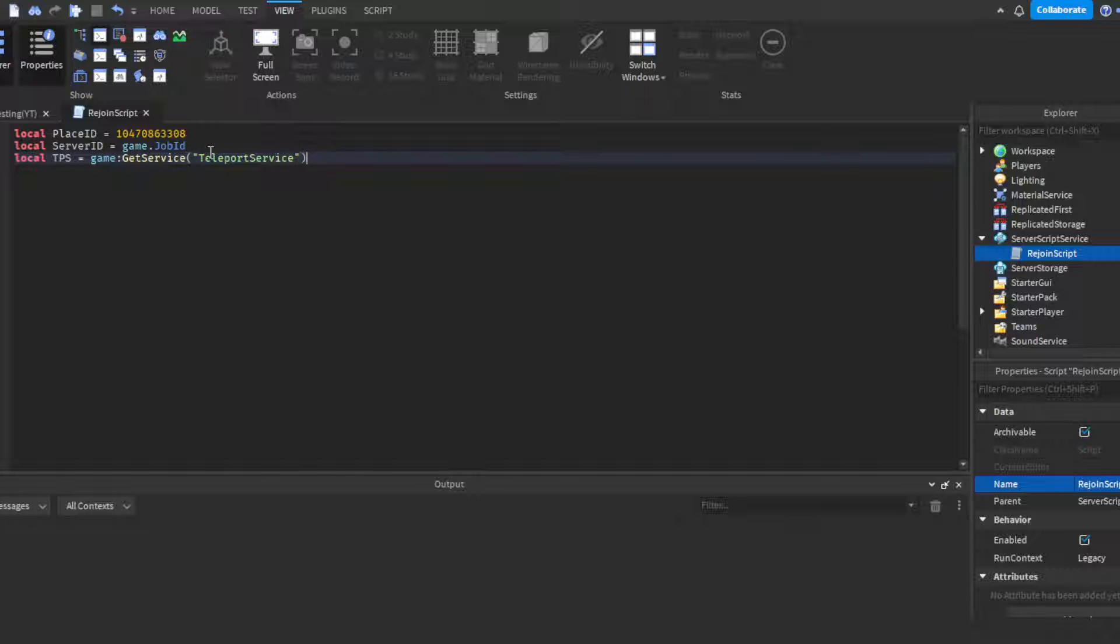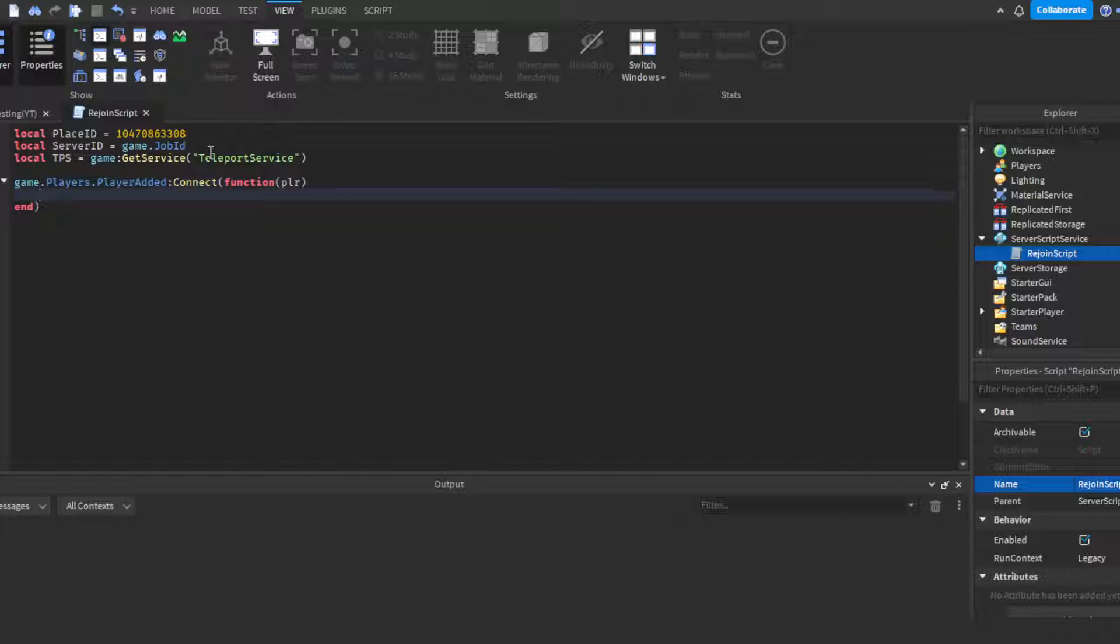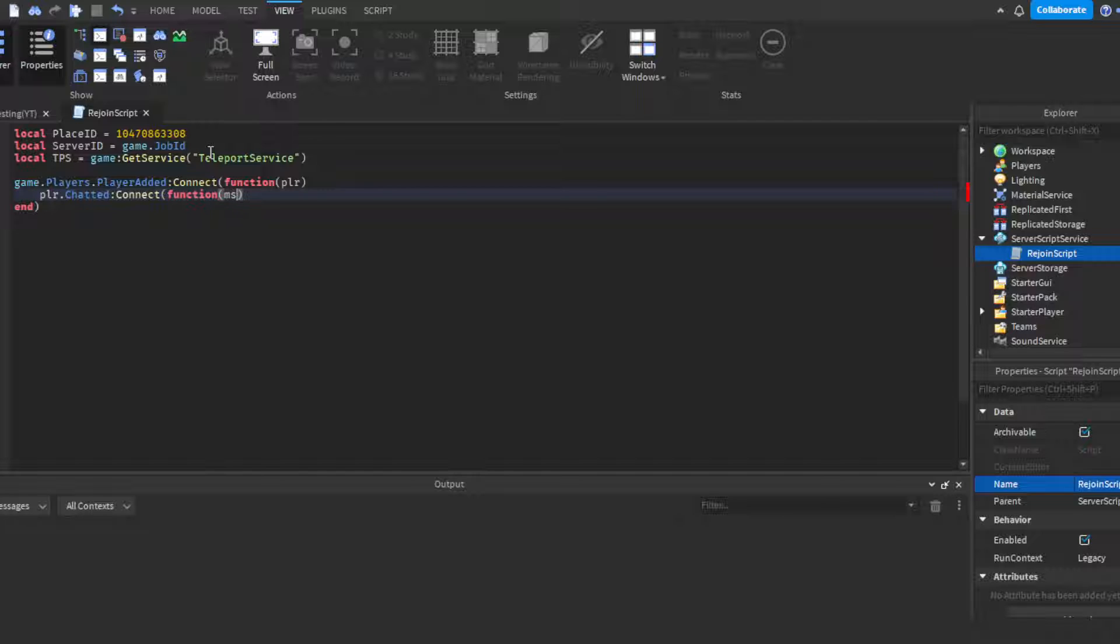Then we're gonna do game.Players.PlayerAdded:Connect function, PLR which is for player. Then player.Chatted:Connect function, and in place you put MSG which is short for message.